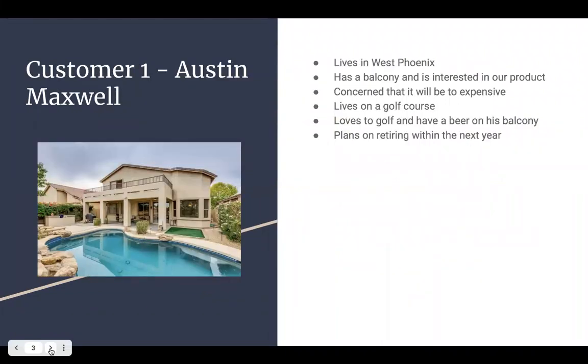So the first customer we interviewed was Austin. He lives in West Phoenix and he has a balcony which is good for his first design but the only thing he's scared of is that it's going to be too expensive.